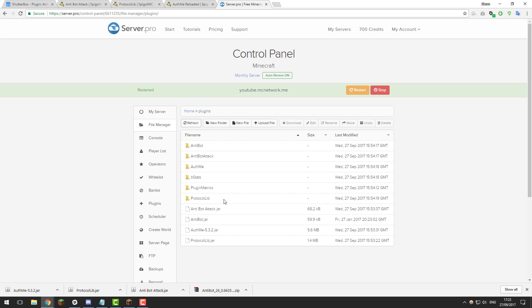So now if you were to log into your server, because we have AuthMe installed you will be required to register and log into the server each time you join. So let me just do a quick demonstration of that.